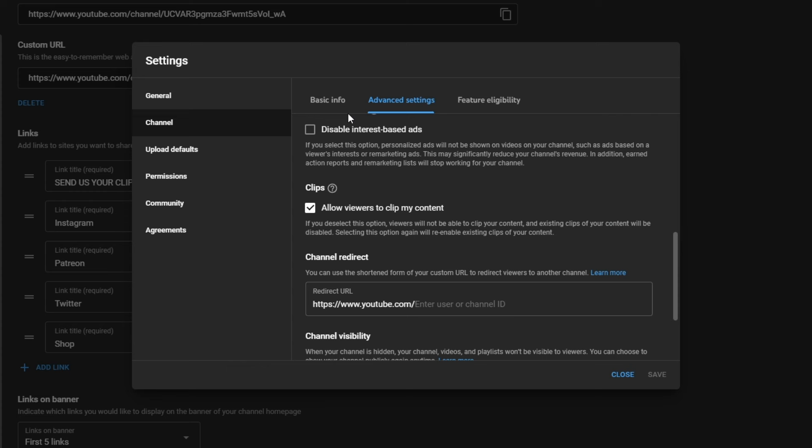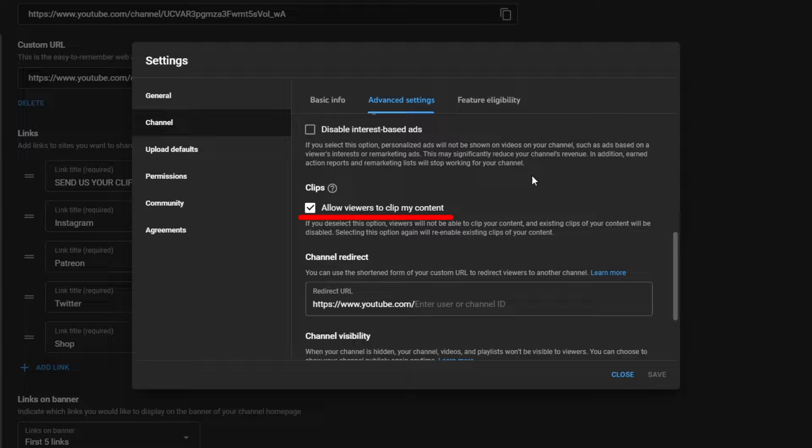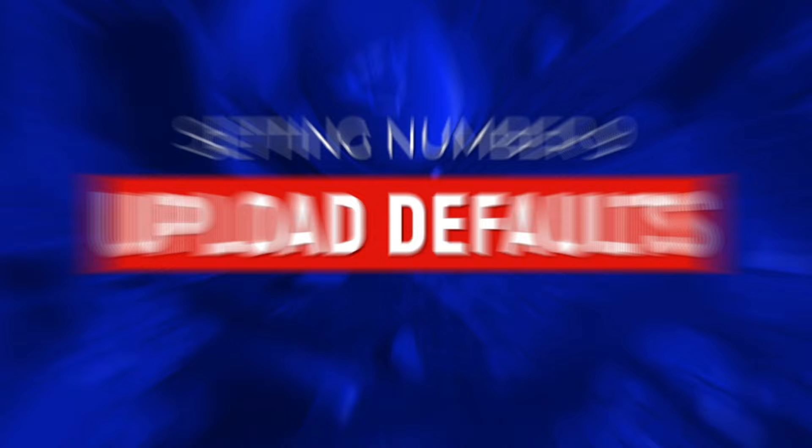The next one is once again in settings, then you want to go to channel, advanced settings, and you want to come down to the clips section. You want to make sure this checkbox is selected. Basically, it's going to allow people to clip your content and share it. So yes, it does make it a lot easier for people to steal segments of your videos and share them, but yes, it's also free promotion for you, so why wouldn't you want that?